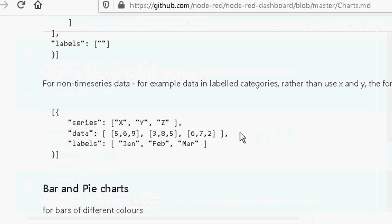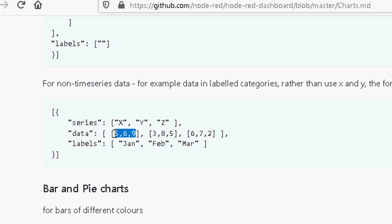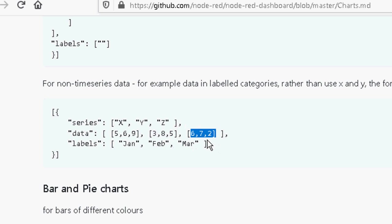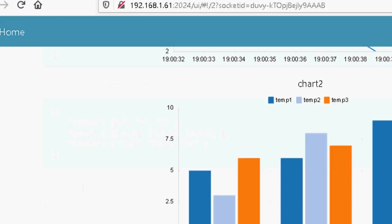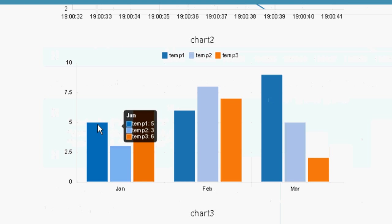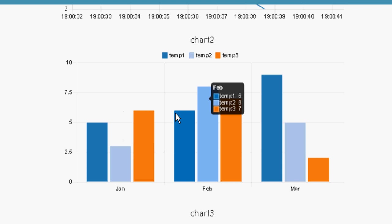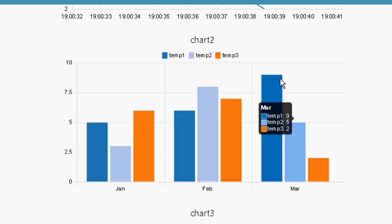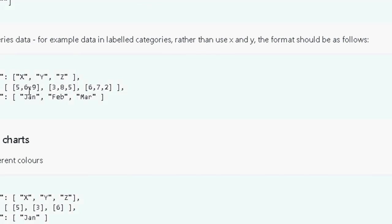So let's take a close look at the data before we look at the graph. Now the X values here are these three values here. So it's the value of 5 in January, 6 in February and 9 in March. So X corresponds to Temperature 1 on my graph. And this is Y, or Temperature 2. And so it has a value of 3 in January, 8 in February and 5 in March. And the Z values, or Temperature 3, are 6, 7 and 2. So it's 6 in January, 7 in February and 2 in March. And you can see that when you look at the graph here. You can see the values here. So we've got Temperature 1 with 5 in January, 6 in February and 9 in March. You can see 5, 6 and 9 there.